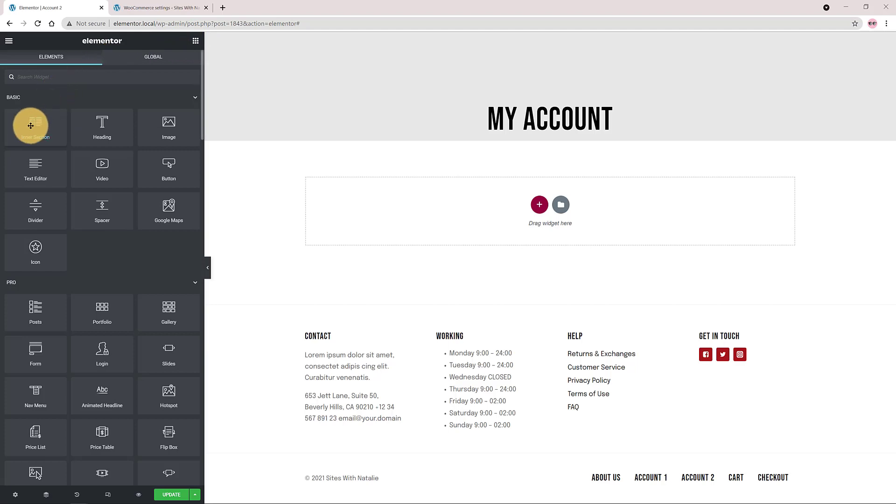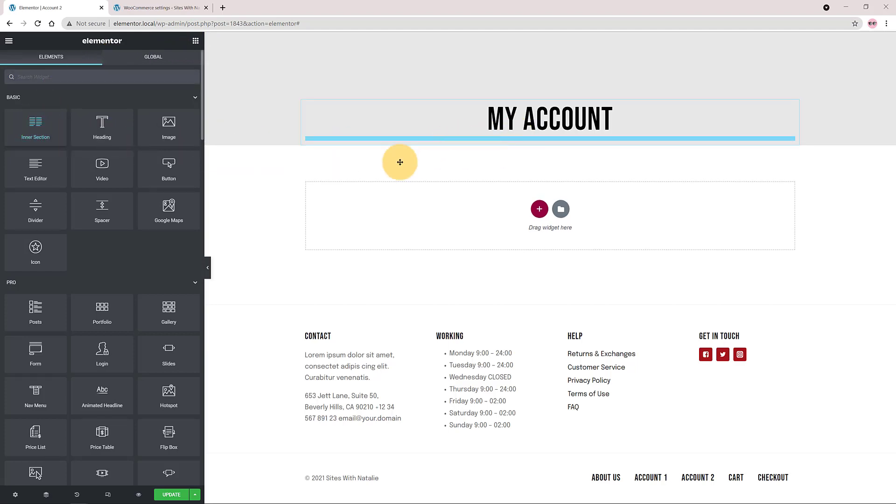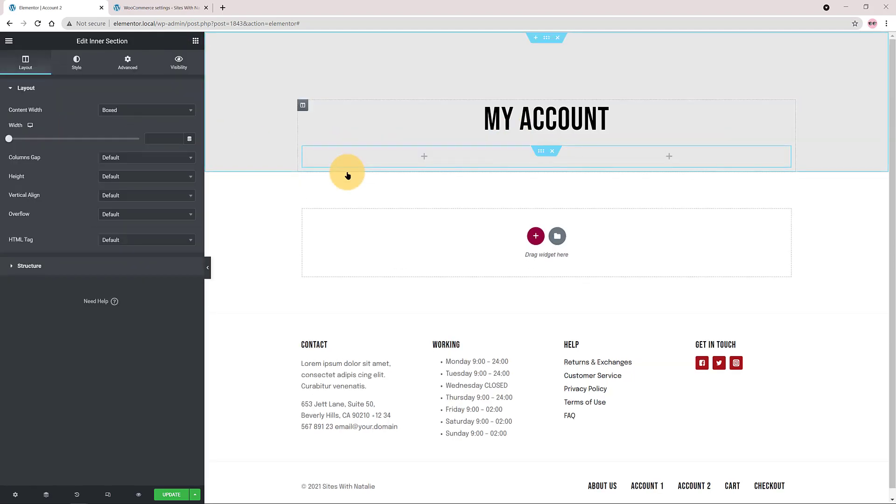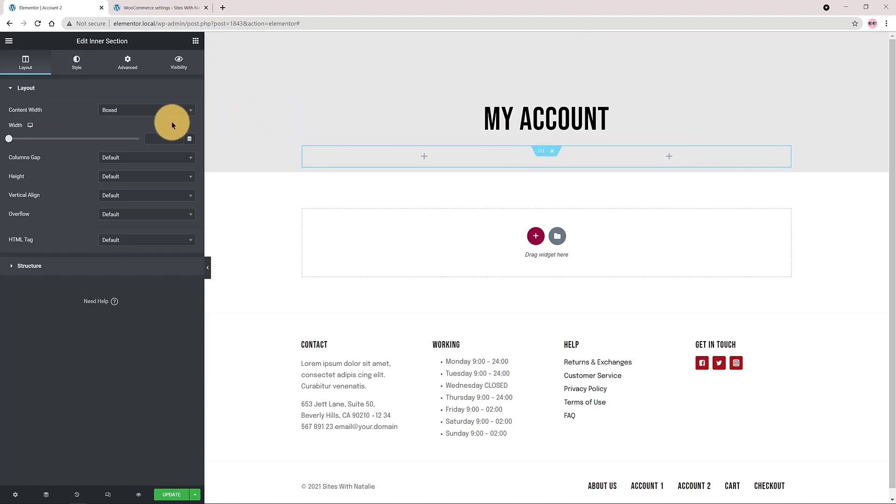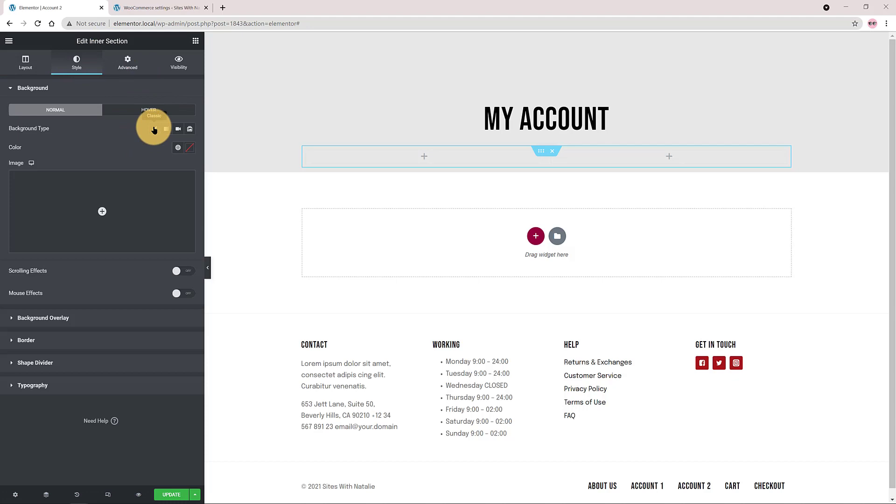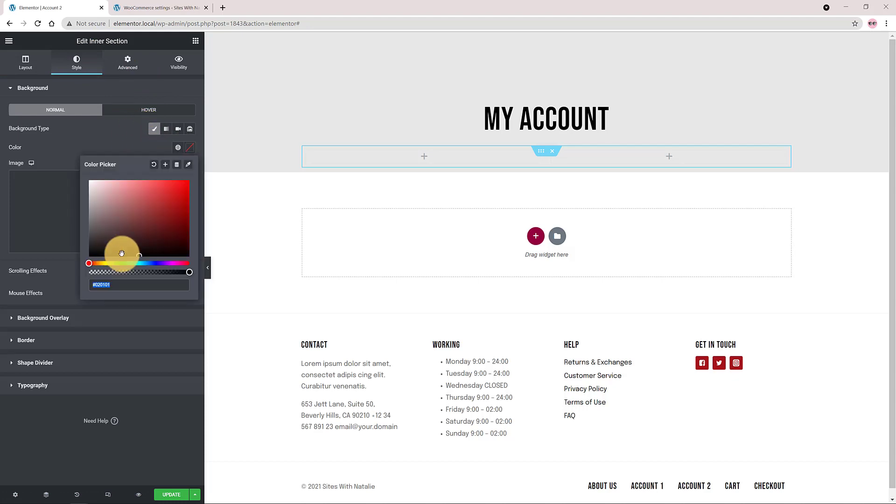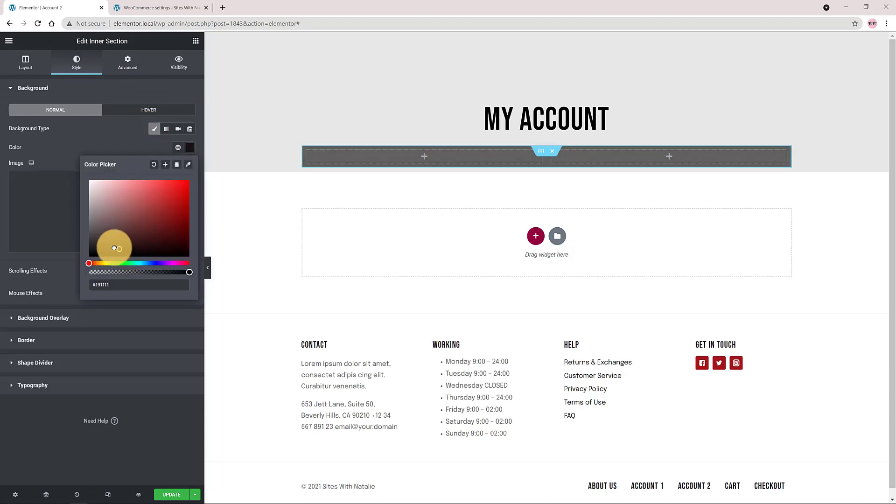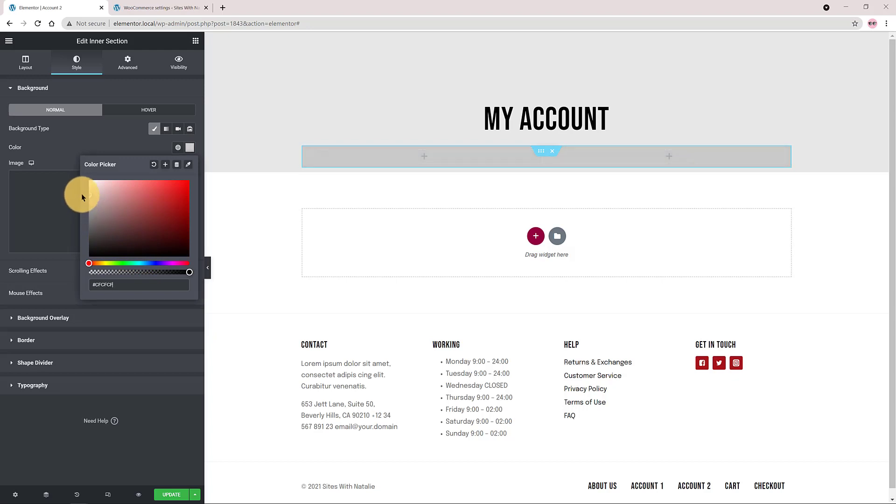Now I click on this little top icon to add the new widget and I drag in an inner section below my heading. Now I click on this blue bar to edit my background color and under the style tab I add a darker gray color. I like this dark color.